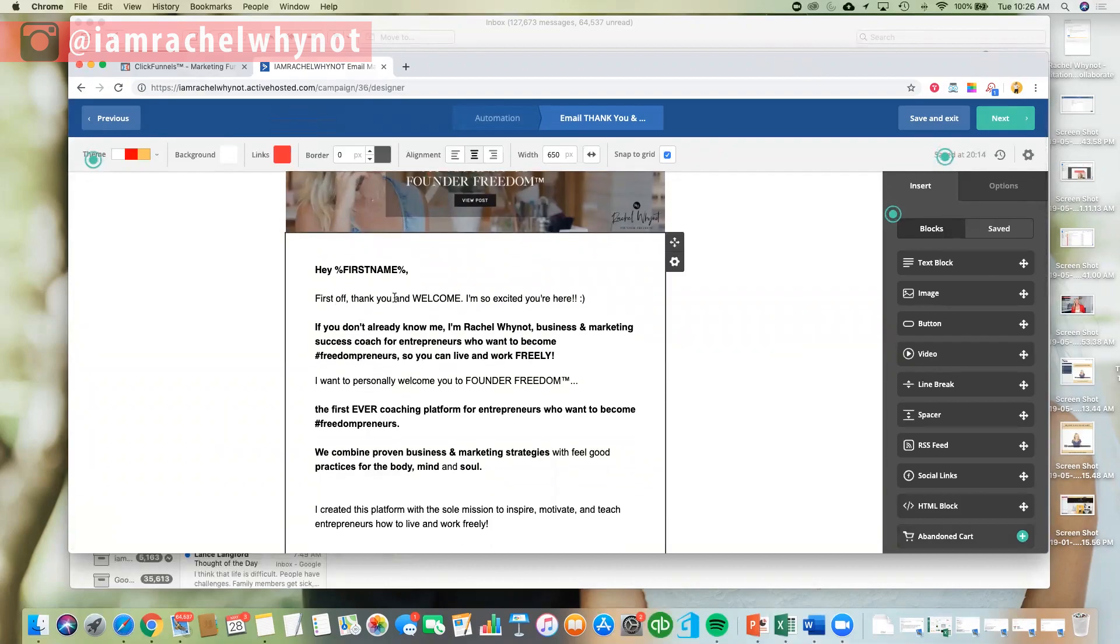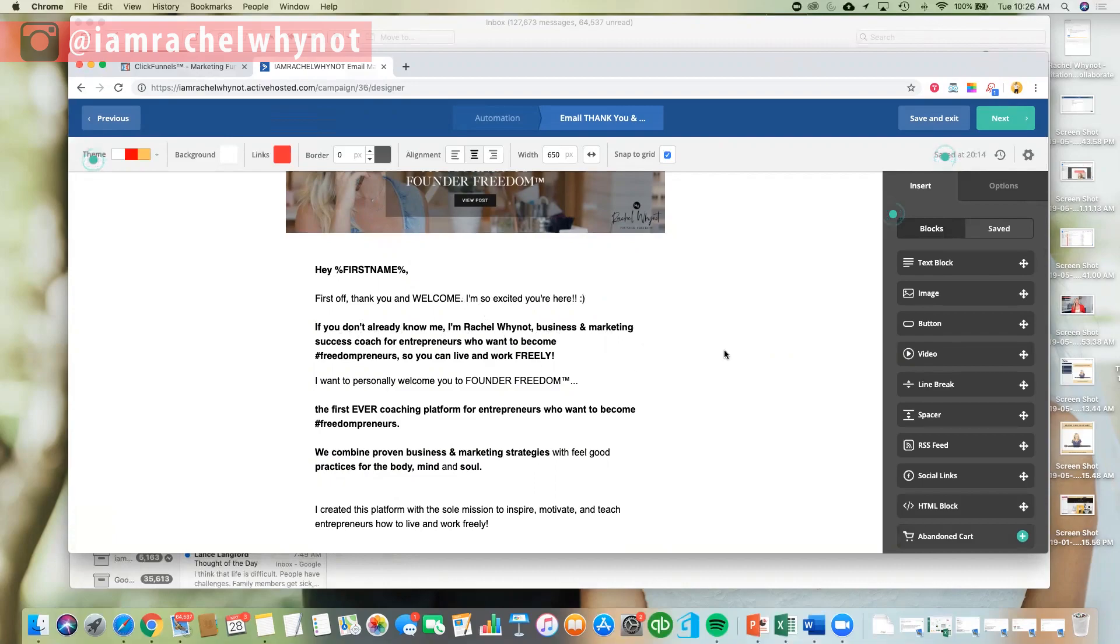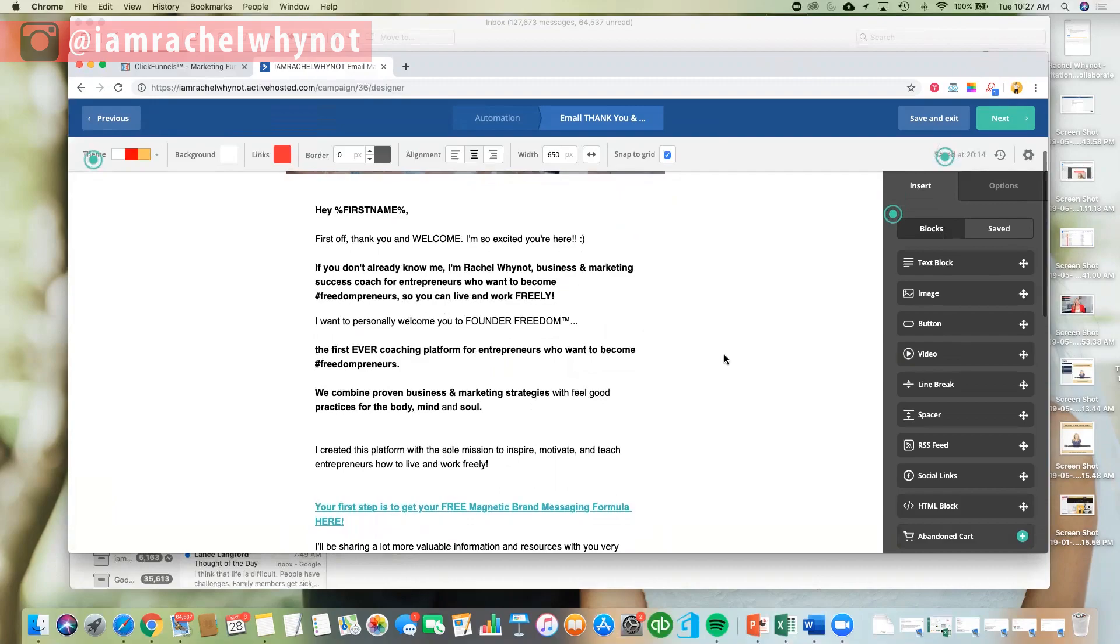But it just says, hey, first name, first off, thank you, and welcome, I'm so excited you're here, if you don't already know me, I'm Rachel Wynott, so I did a little introduction. We have to be very welcoming, these are brand new people, they're cold leads, they don't know who you are necessarily yet, they might a little bit, but we just want to really welcome them into your world.